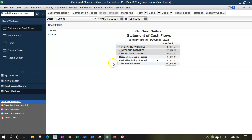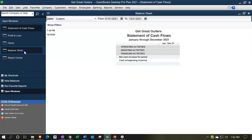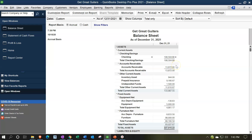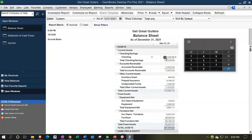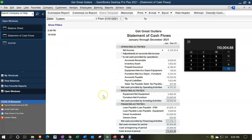Those are the three components. The end result on the Statement of Cash Flows should tie to the ending cash balance on the Balance Sheet. It supplements the Balance Sheet's checking account balance. So the $108,504.88 plus undeposited funds of $1,500 gives $110,004.88, which should tie out to the bottom line of the Statement of Cash Flows.